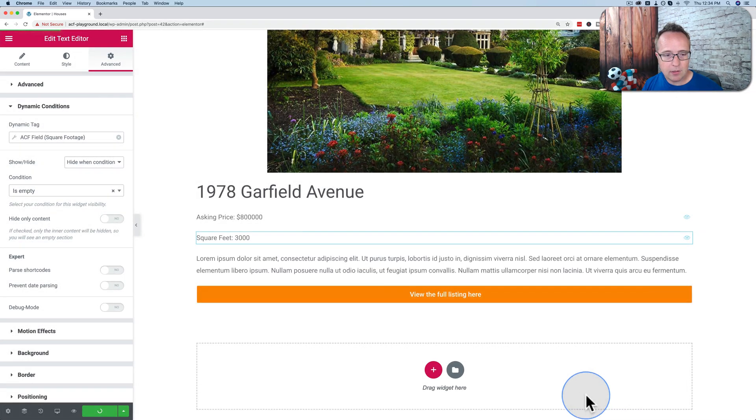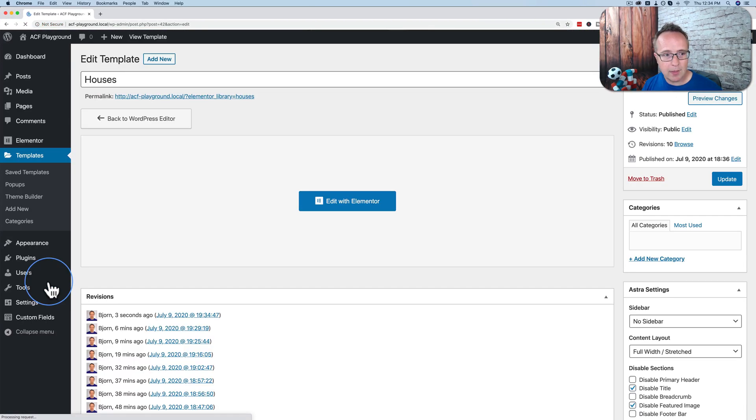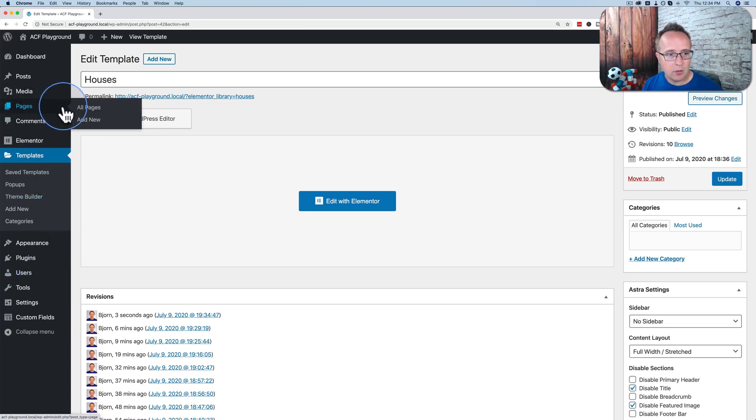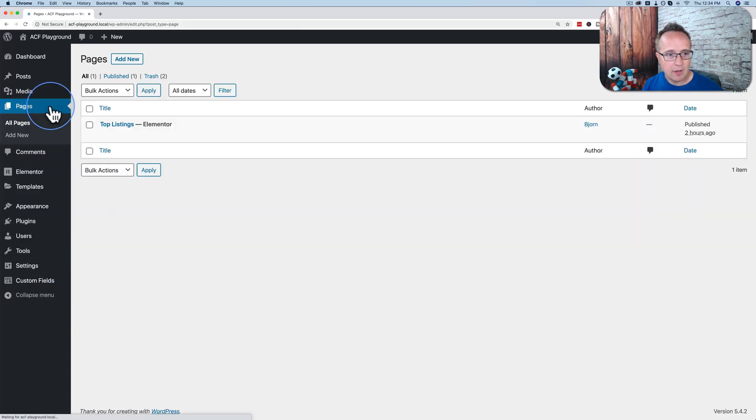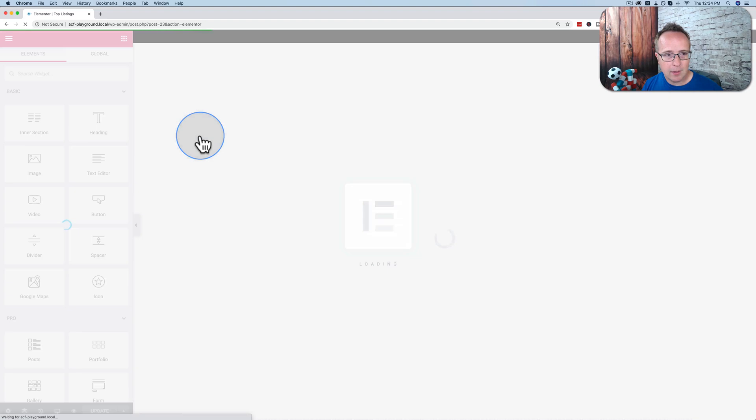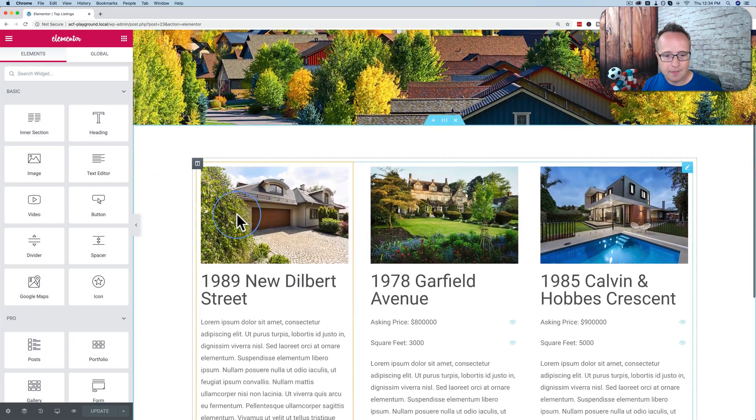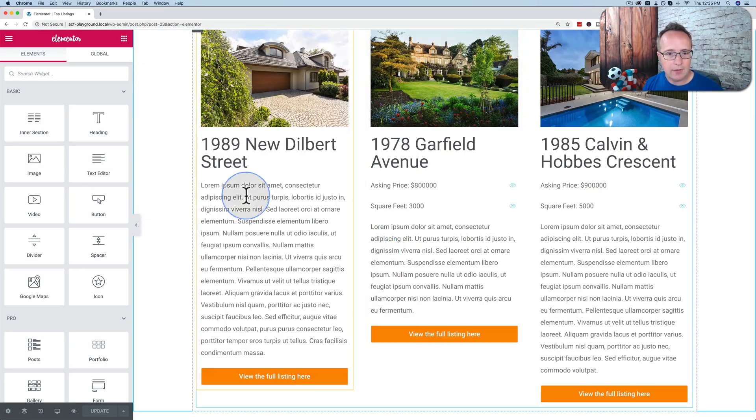Save and close. We don't need to add a condition for display in this case because we add the loop directly to a page. And if we go back to our page that has our loop, go to edit with Elementor. And now we have our display conditions applied.